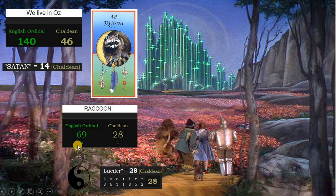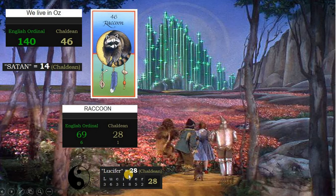Does it have something to do with Emerald City? Raccoon is 28 in Chaldean, just like Lucifer.